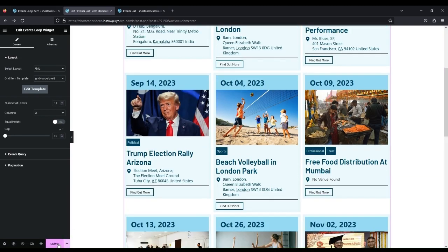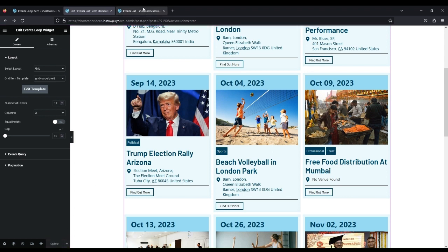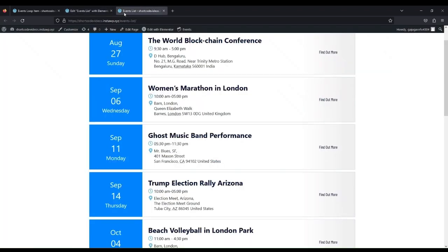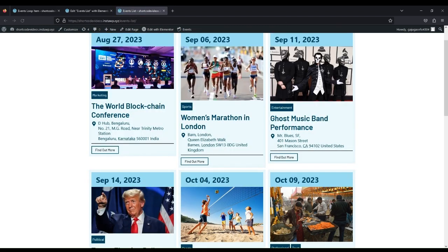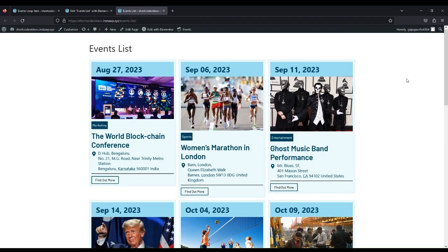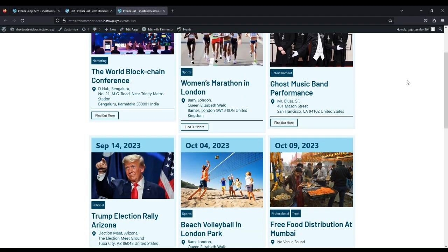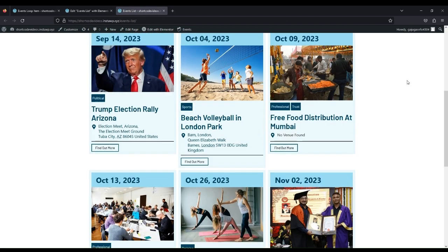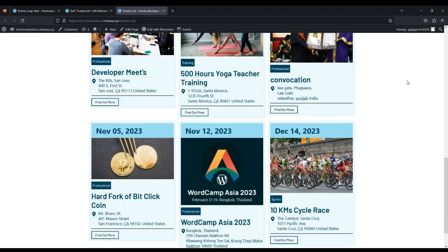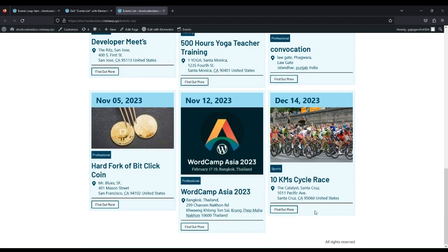Update and view the page to see the output result. Thanks for watching the video.